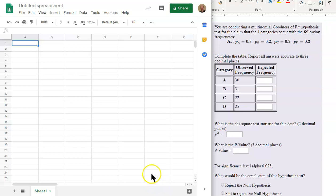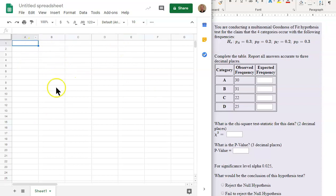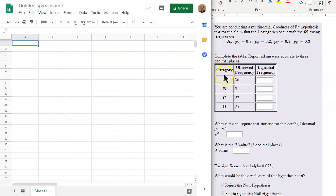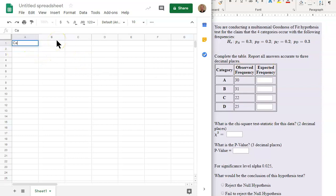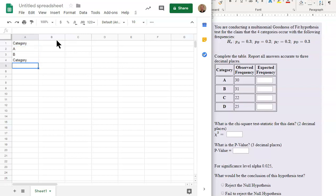To do a hypothesis test for goodness-of-fit, we will want to start with a blank Google Sheets document. And we will want to start by filling in these first two columns and the label for the third column. We can start anywhere and just go Category and just start labeling things. Not really the most important part of this.